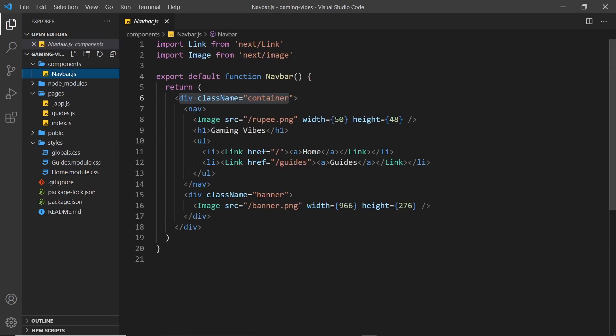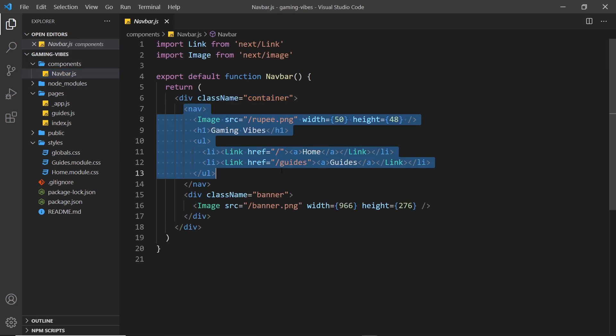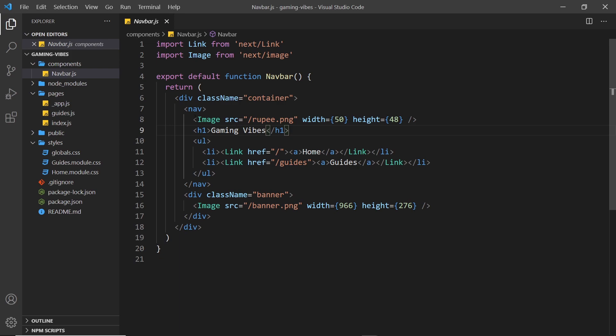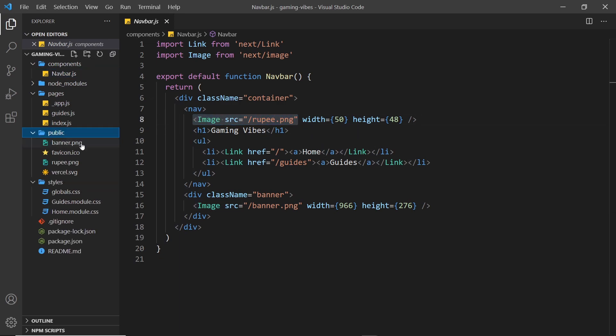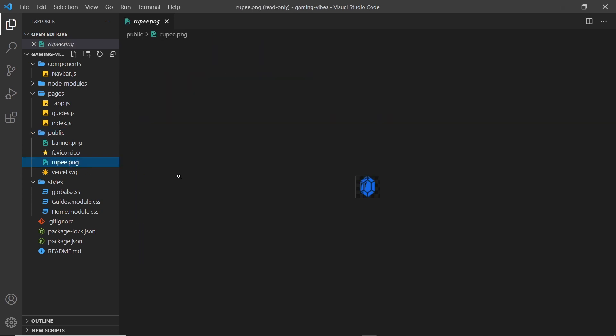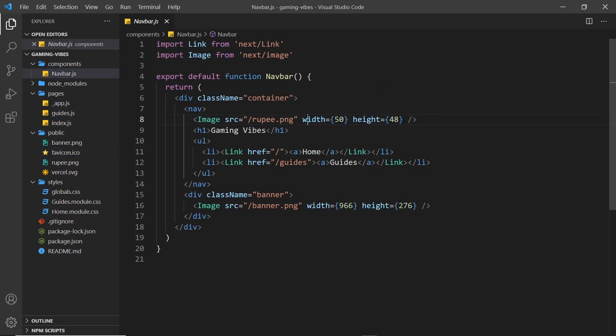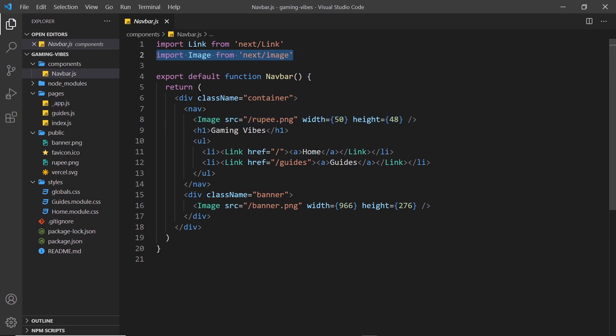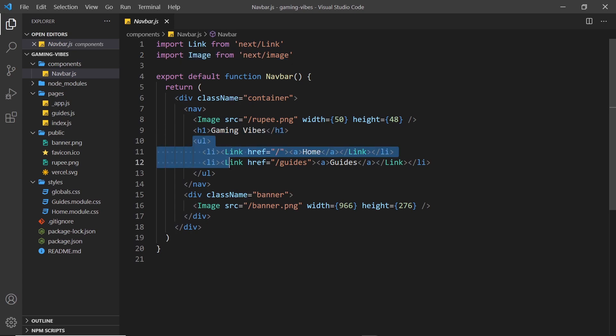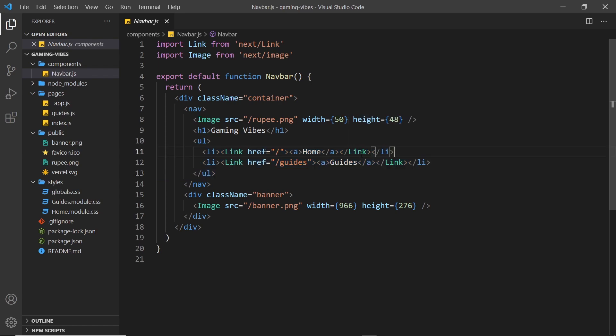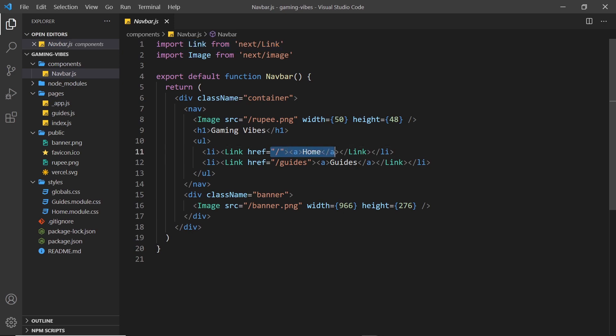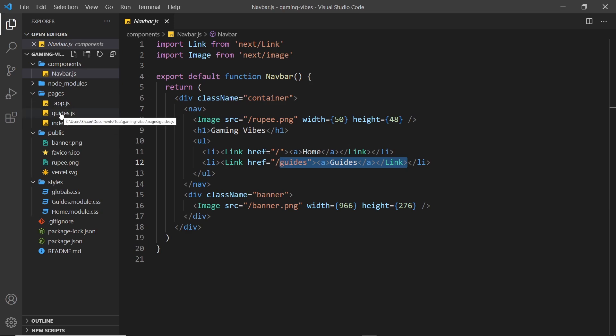Anyway, inside the navbar, we have this container. Then we have a nav right here. Inside that nav, we have an image, which is a rupee. That's coming from the public folder right here. So that's the image. That's the logo, if you like. And we give that a width and a height. And this is using the image component, which we import right at the top. Then we have an h1 for the site title, Gaming Vibes. Then we have a ul. This is for the links. And we just have two links at the minute, which both use the link component, which we also import at the top right here from Next. So the first one goes to the home page, which is the index component. And this one to the guides page, which is the guides component right here. So very simplistic.